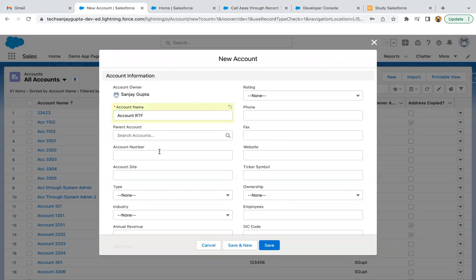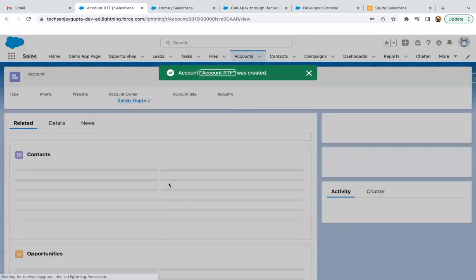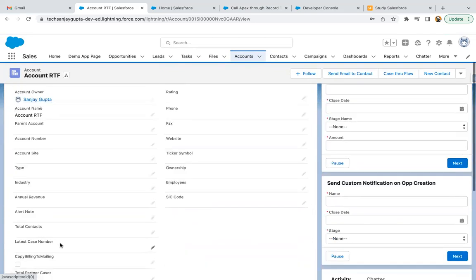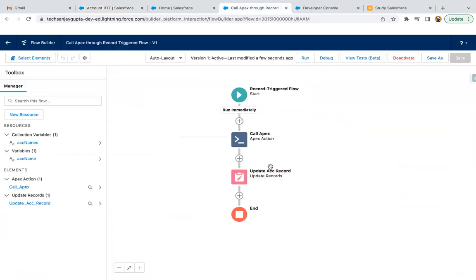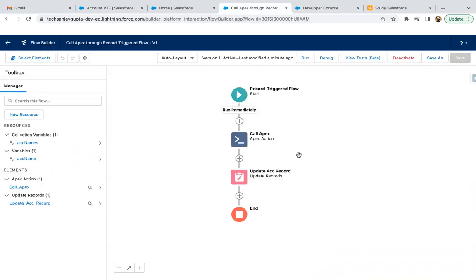This time I'm going to create a new record and you will see in the Description that the account name will be populated. The account record triggered flow is saved. The new account record is created, and if I go to Details, in the Description you can see 'Account RTF' is populated — this is through the Apex that we called. This demonstrates how we can pass the current record ID through which a record triggered flow is initiated into Apex, receive data back from Apex, and use it for further processing.